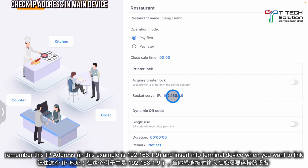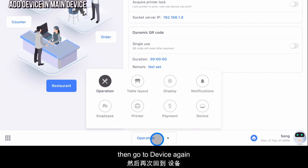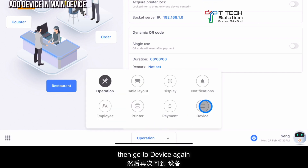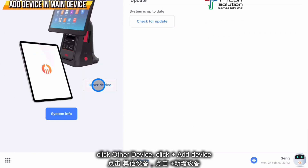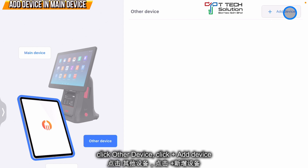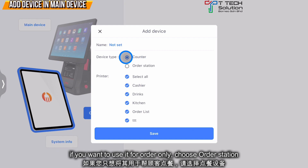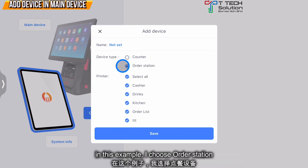Users can click here to refresh it. After that, click here and go to device again and click on other device. Click add device. If you want to use it as a counter that can receive payment, select counter. If you want to use it for orders, just select order station. In this example, I select order station.